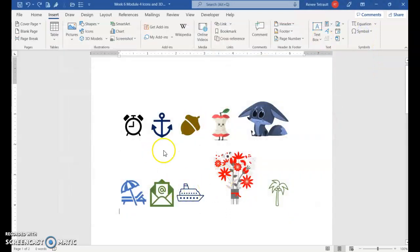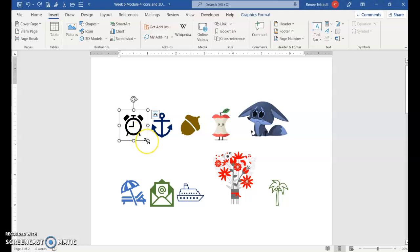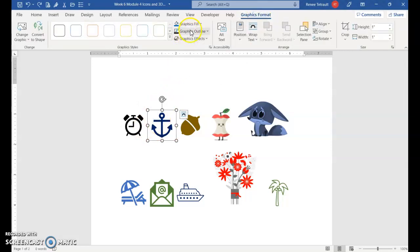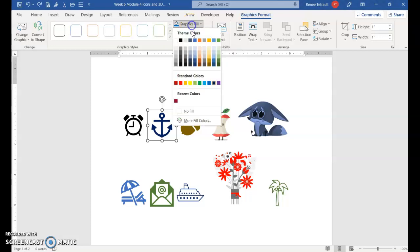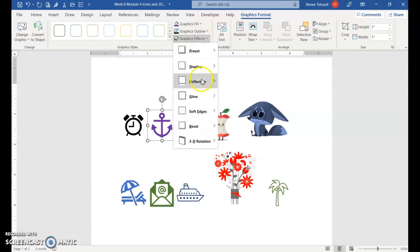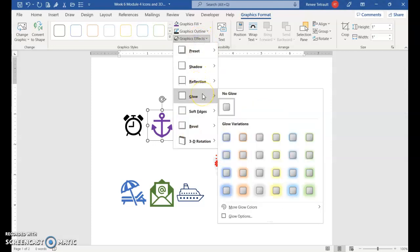I went ahead and put quite a few pictures here. Then what you can do is resize them using your sizing handles. You can also change the color of them from your Graphics Format, and you could also add not only the fill which would be the color, but you could also go to graphic effects and maybe add a glow.